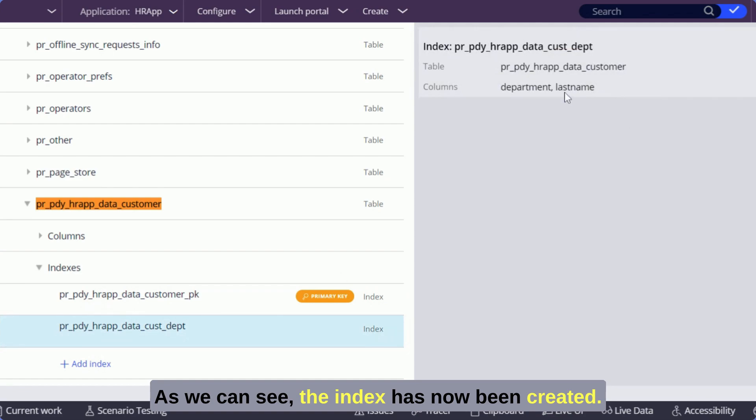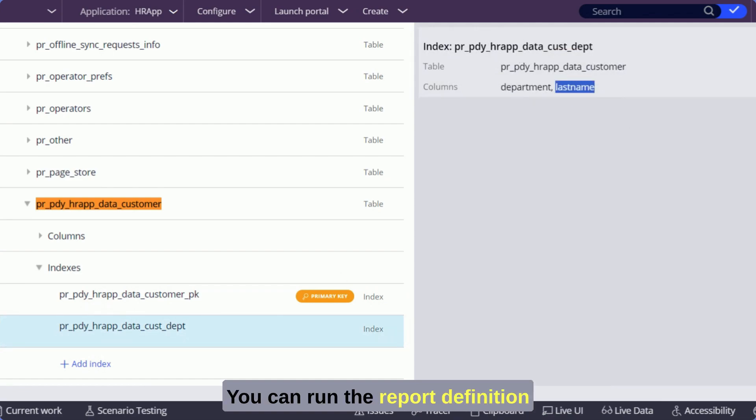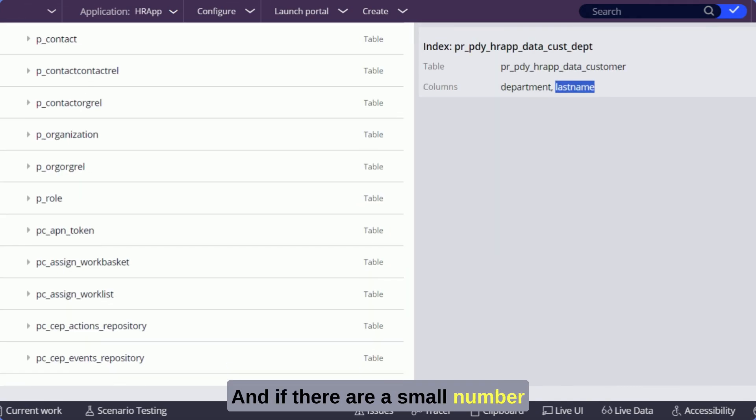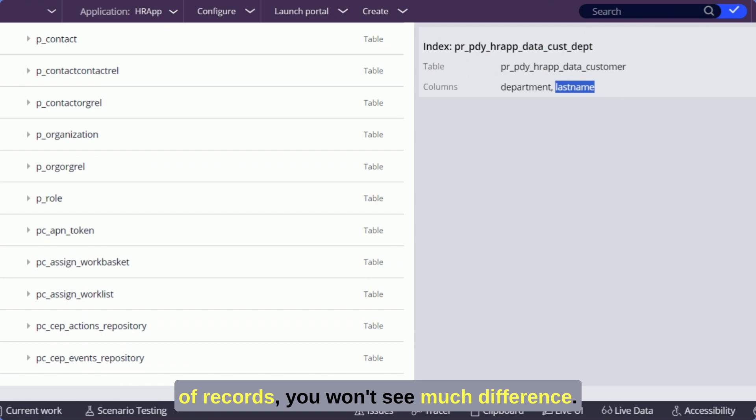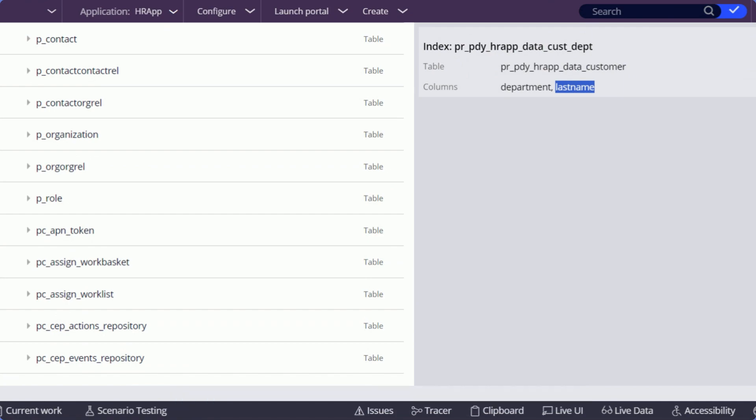As we can see the index has now been created. You can run the report definition again to see the difference, and if there are a small number of records you won't see much difference.